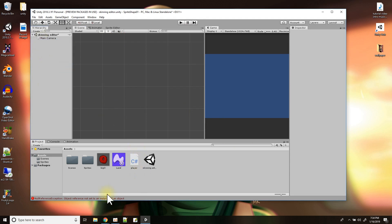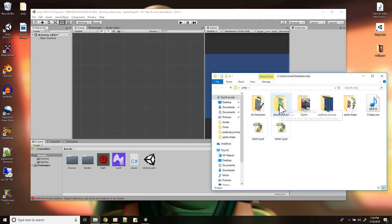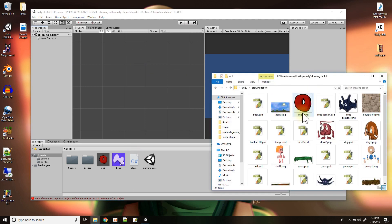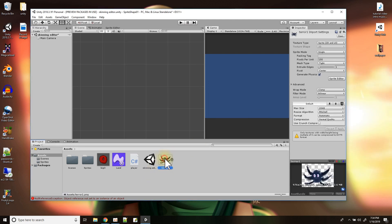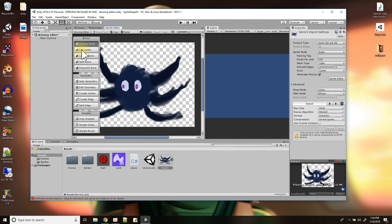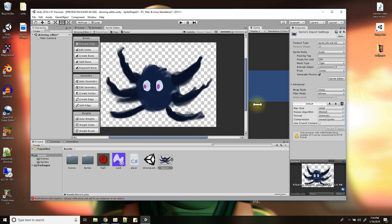I'm going to take the sprite, delete it, and start all over again. I'll go back to my bag of tricks and try a different character — let's try this terra sprite instead. So now I have this guy and I'll go to Sprite Editor to add bones for the terra character.